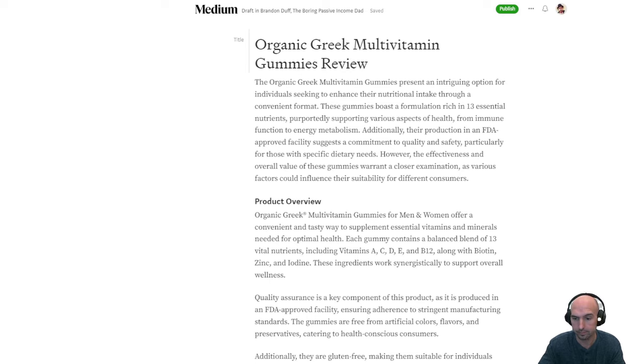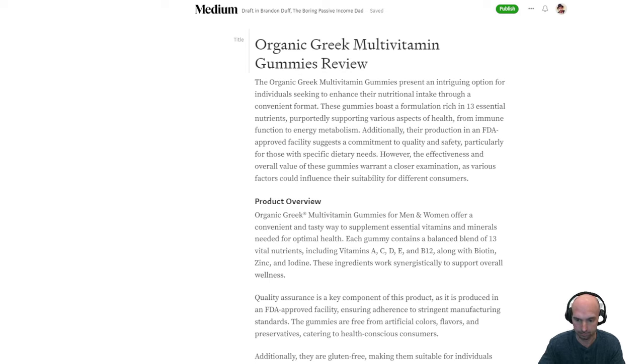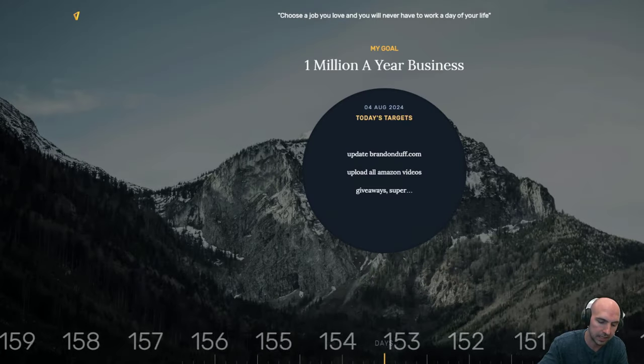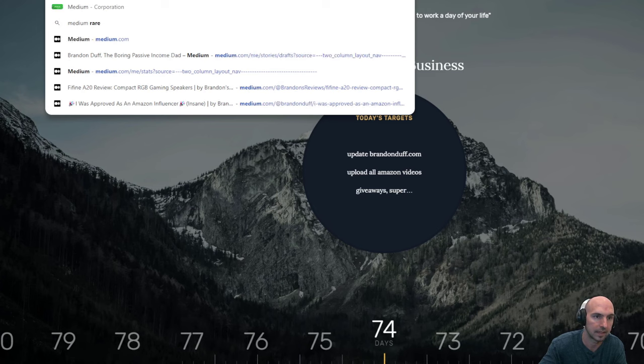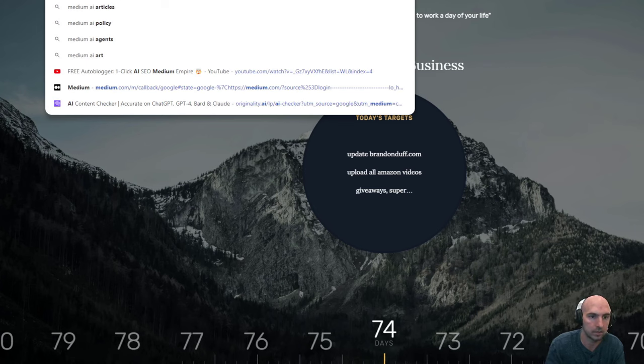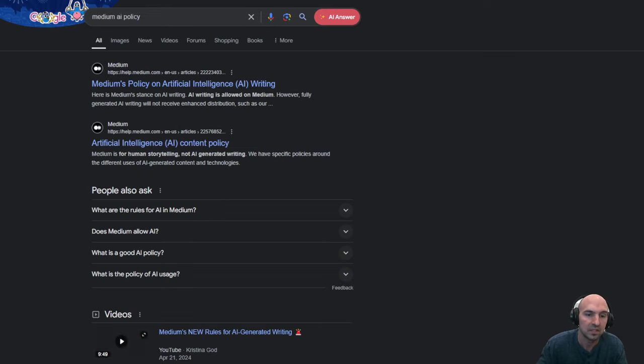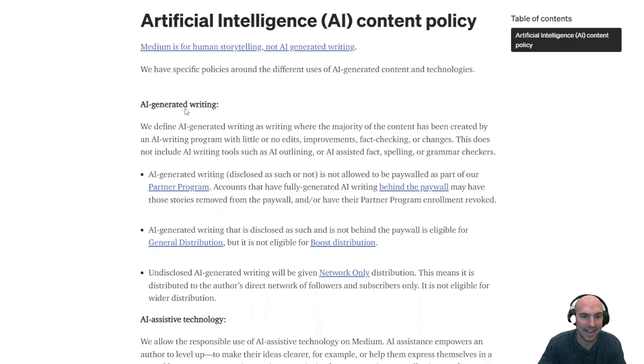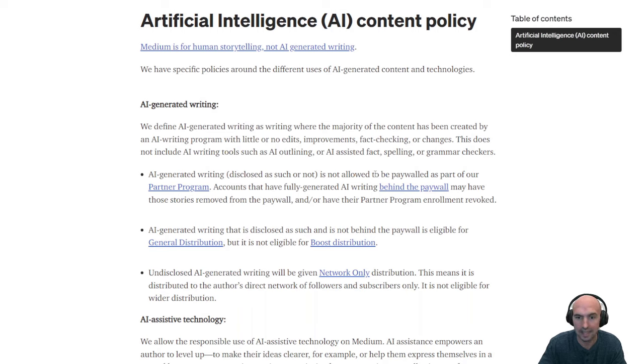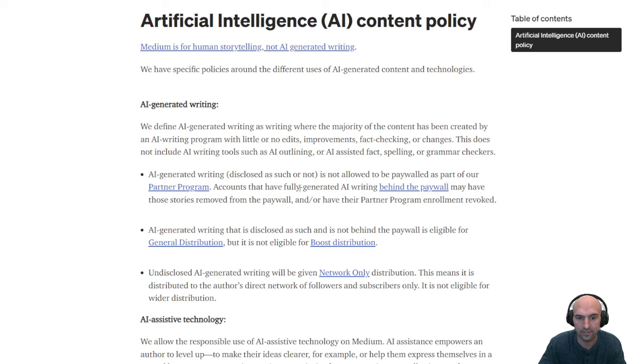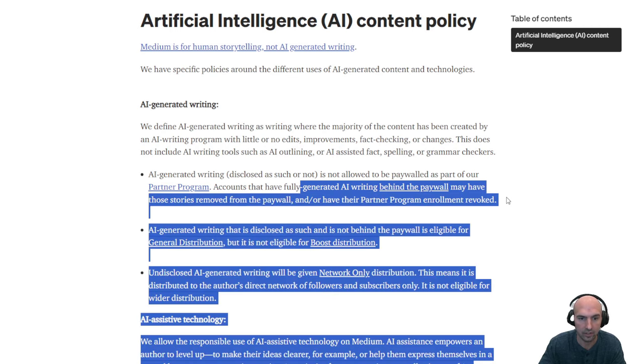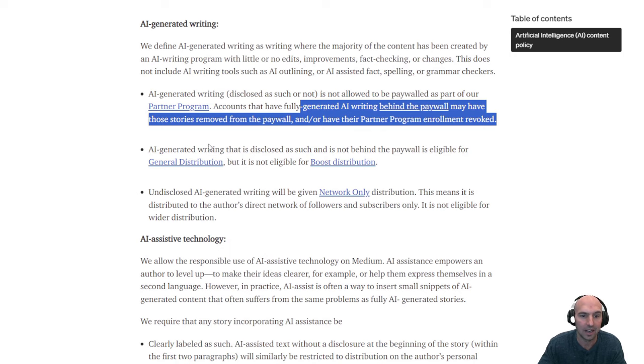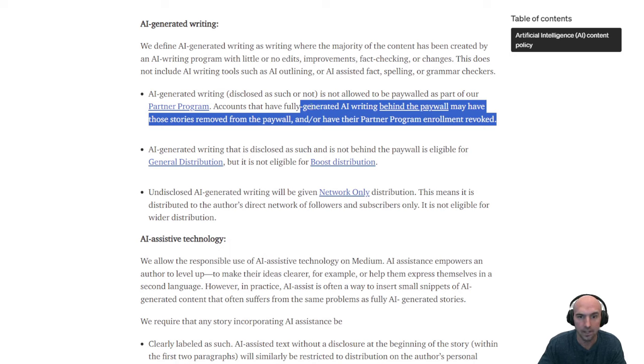Yeah, that's how you do the automatic markdown. And just be mindful of Medium's AI policy, the policy that they do have a content policy that says AI generated content. We are defining writing, writing the majority of the content pretty much disclose is not allowed to be paywalled as part of the partner program. Accounts that fully generated AI blog behind the paywall may have their stories removed from the paywall and or their partnership revoked.